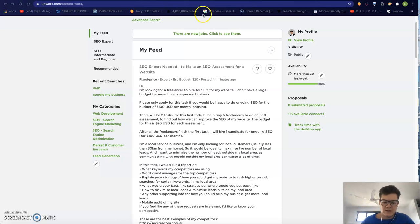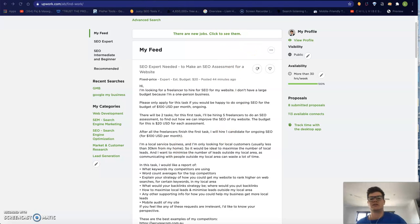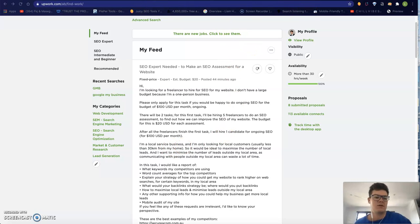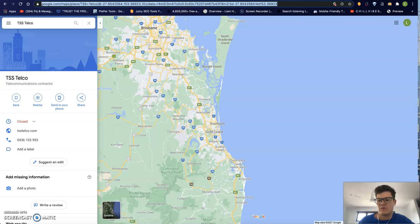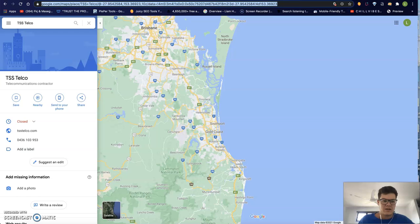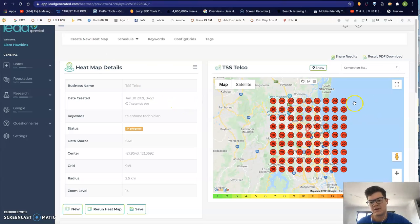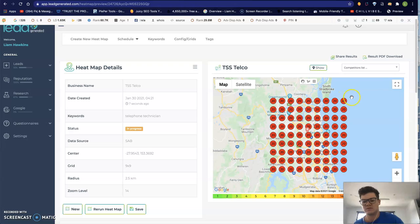I noticed in your ad that you're looking for local customers, so the easiest way to do this is with your Google My Business profile. I see you do have one here and I have run it through the tool that I've got that lets you see how it's stacking up in your local area.